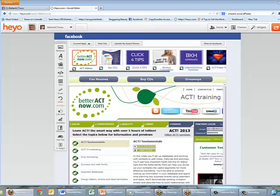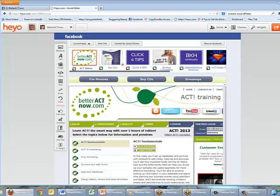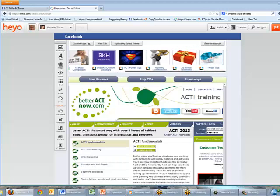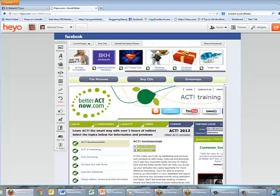It's really easy to use. These are all the apps that I've currently got on my Facebook page and there are lots of them. Some of them are about competitions, some of them are offering free stuff in return for people's email addresses, so there are all kinds of different things that you can do.